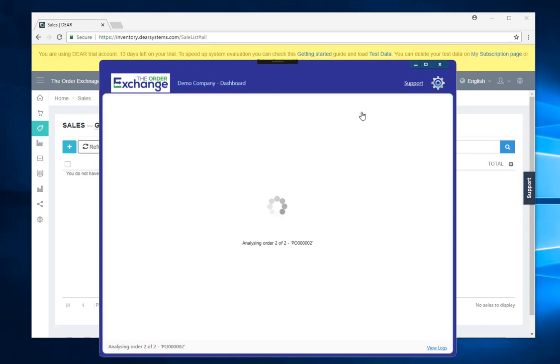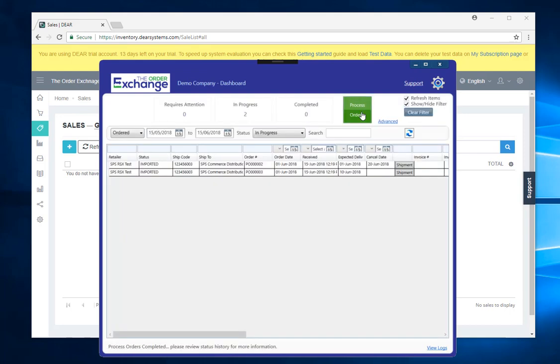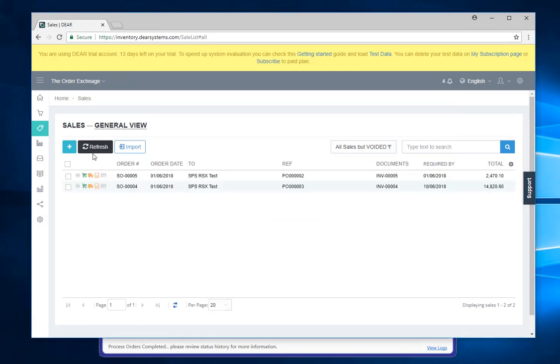And then what happens is we'll import the orders into Deer. As you can see here, both of these orders have come down, been validated and gone into Deer Systems. So if I come back into here and hit refresh, you'll see those two orders have come down and they're ready for processing.